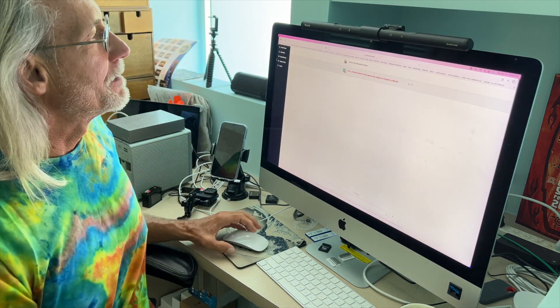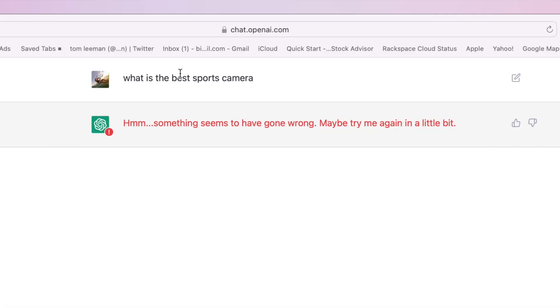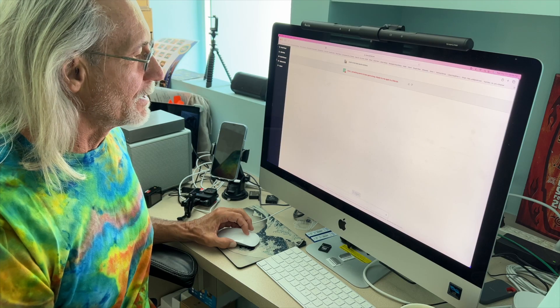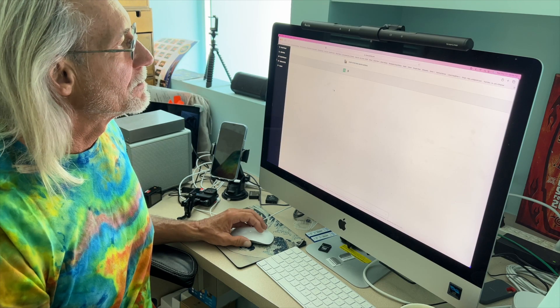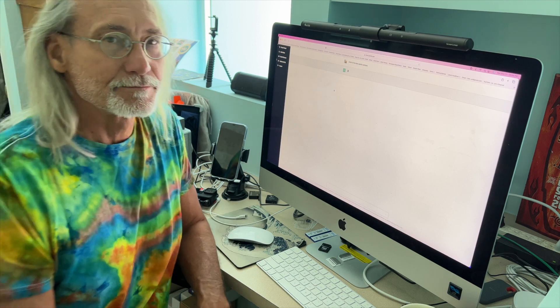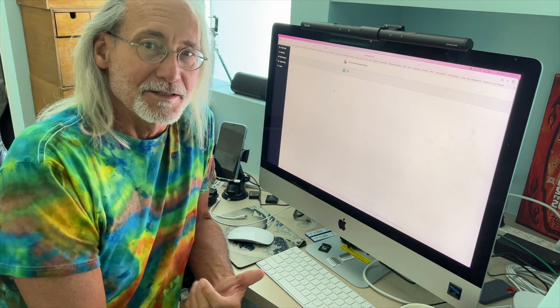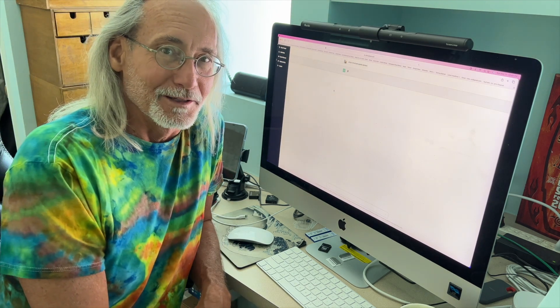Something seems to have gone wrong. Maybe try me again, but let's just try again, see what happens. So you can see it doesn't always work.